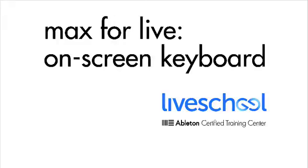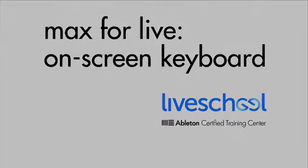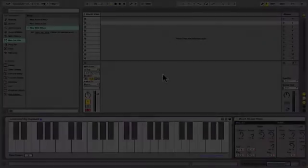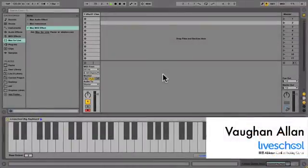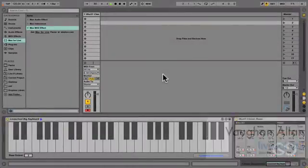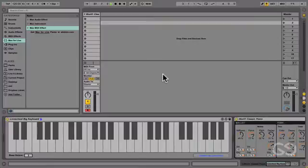This is Vaughan from LiveSchool, and I'm going to show you a big on-screen keyboard that we've created that we've found useful as a teaching aid in face-to-face classes as well as online demonstrations.